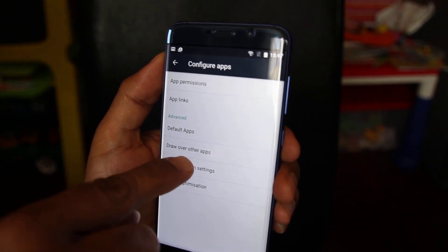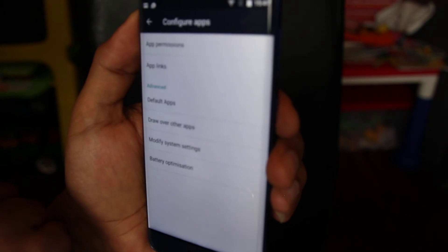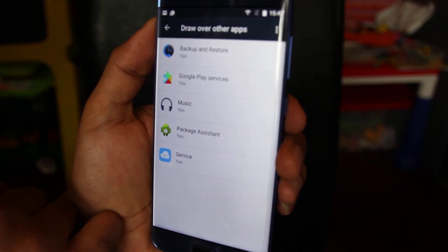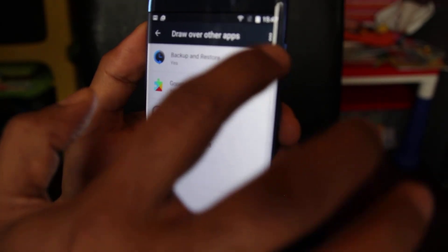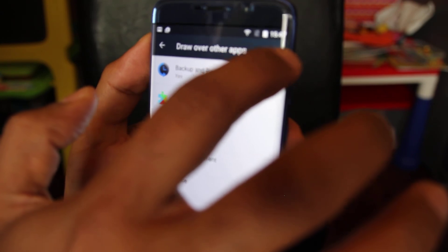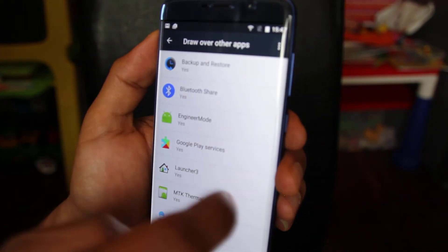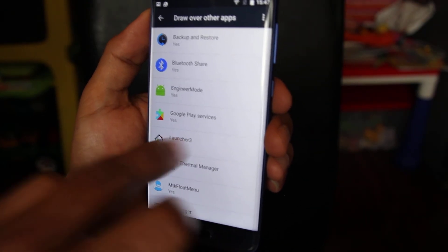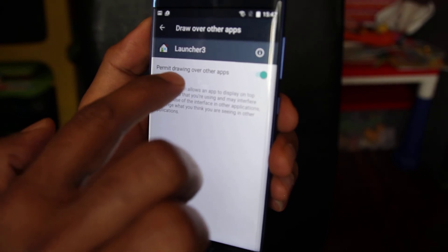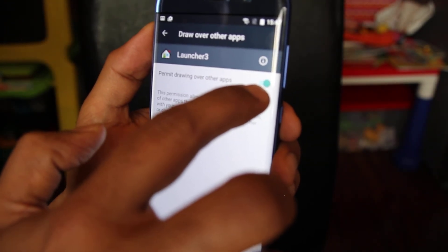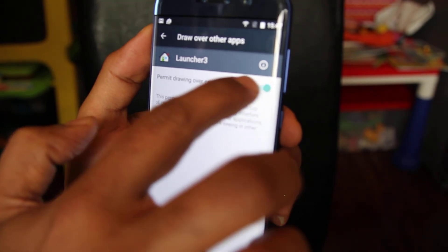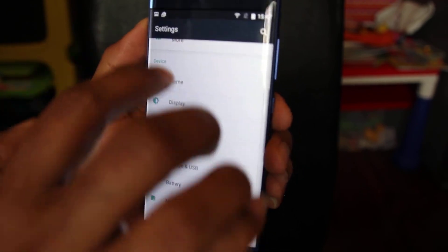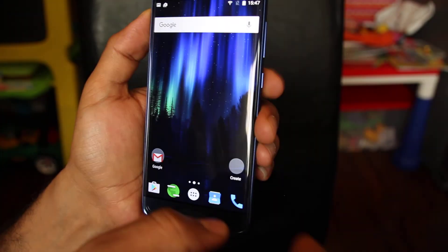Go back, and then select 'Draw over other apps'. Click on those three dots again and tap 'Show system'. You'll see Launcher 3 here again — click on it. You'll see 'Permit drawing over other apps' is enabled, so just disable it.